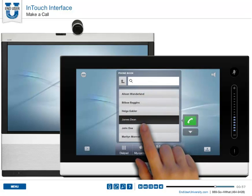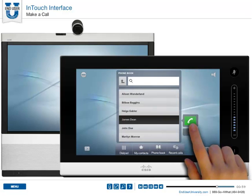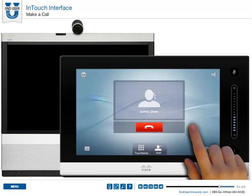Once you find the person you are looking for, highlight them, and press the green button to make the call.